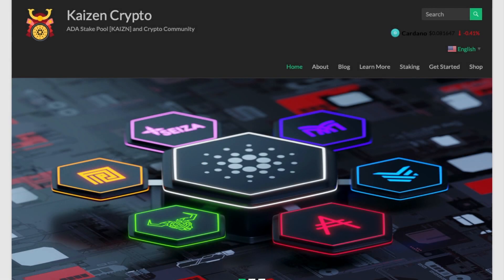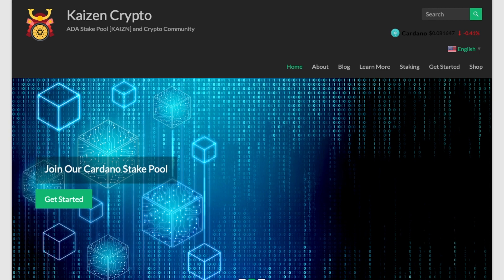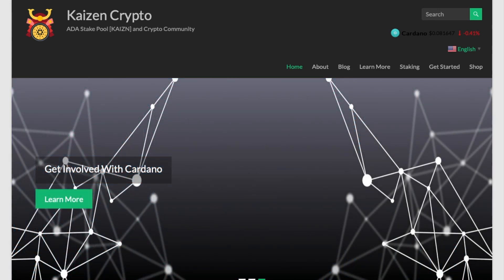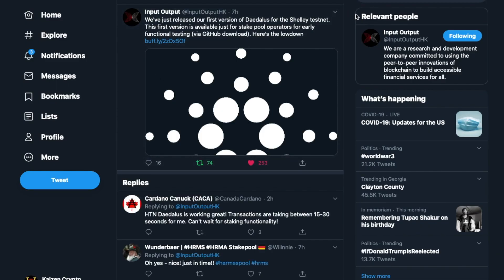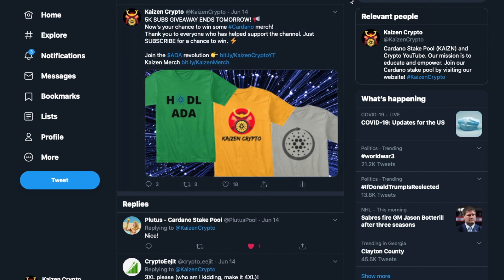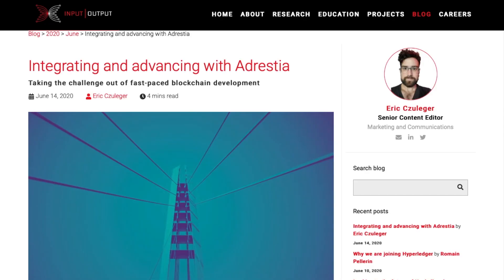Welcome back everyone, my name is Pertesh here with Kaizen Crypto bringing you another video. Today I've got quite a bit to share: we're looking at the recently announced first version of Daedalus for the Shelley testnet from IOHK, details regarding our recent giveaway as the channel just crossed 5,000 subscribers, and a recent blog post from IOHK talking about Adrestia.